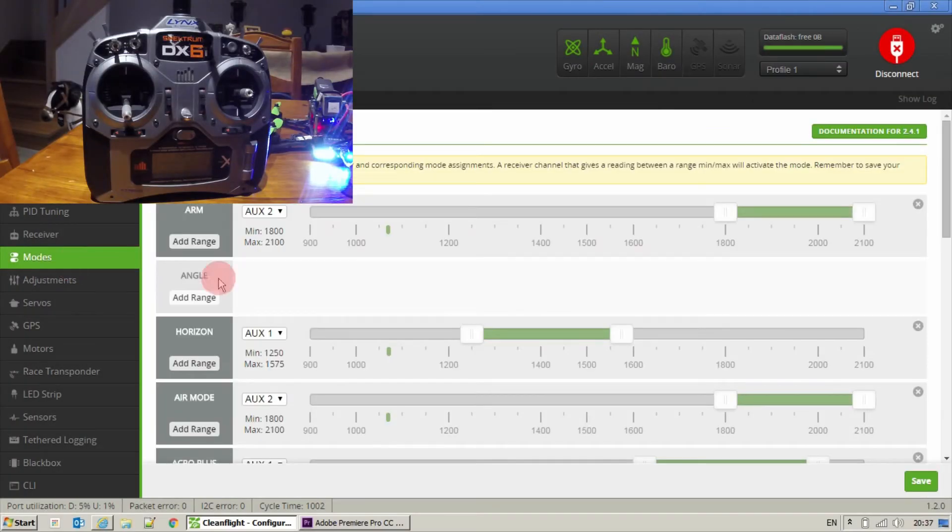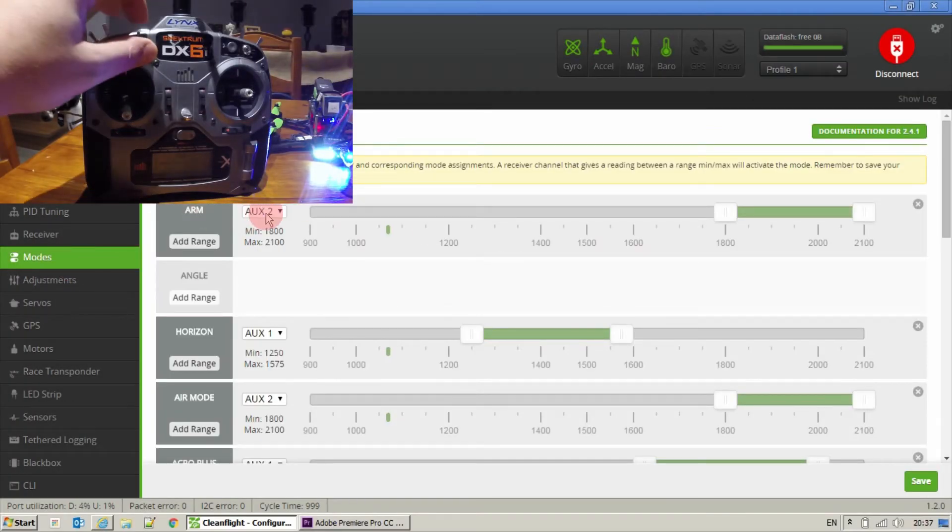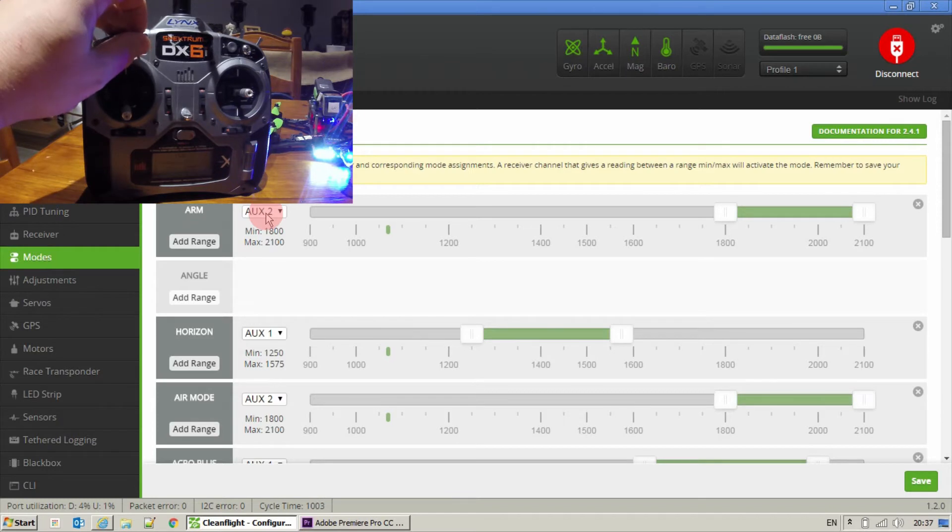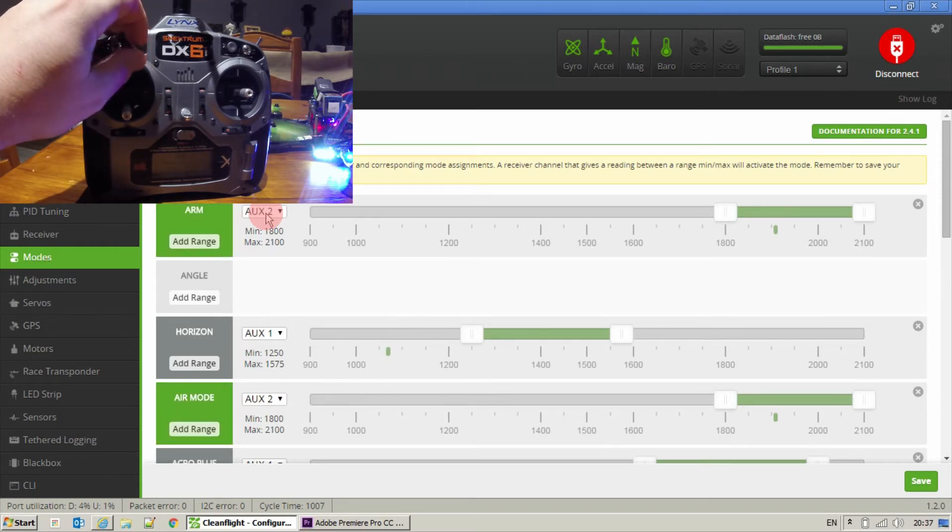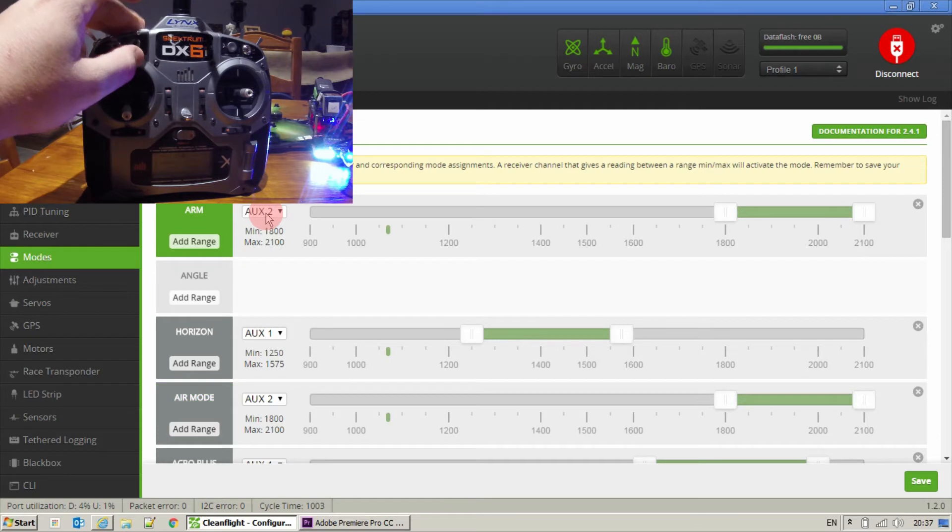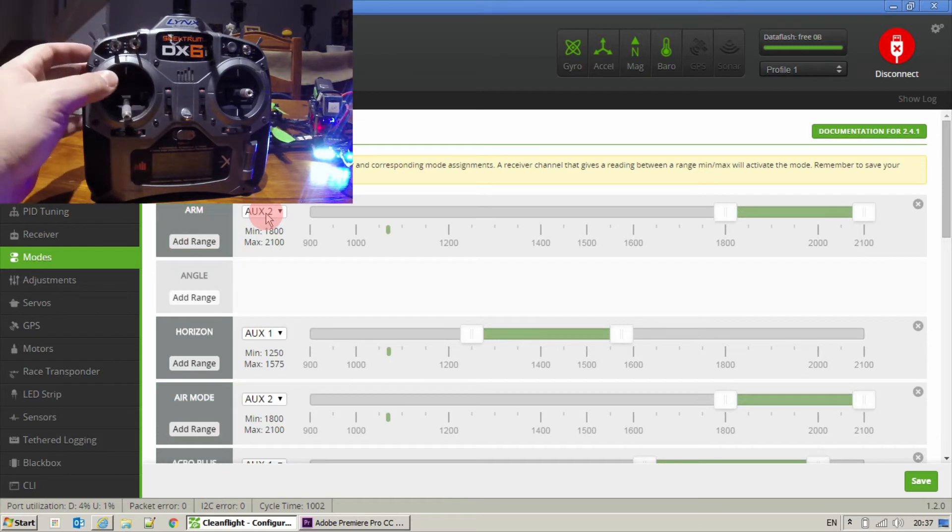Into the modes panel. You can see on here I've got the arm switch. Just going to show you that quickly. Ensuring throttles down. That's up there.